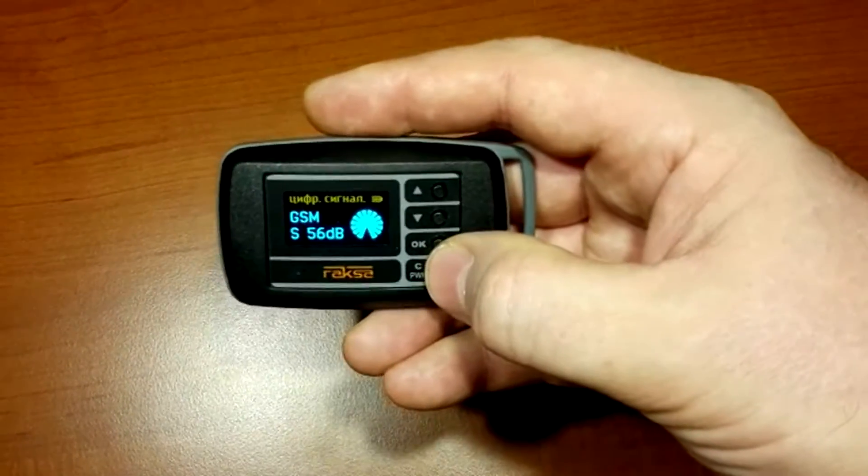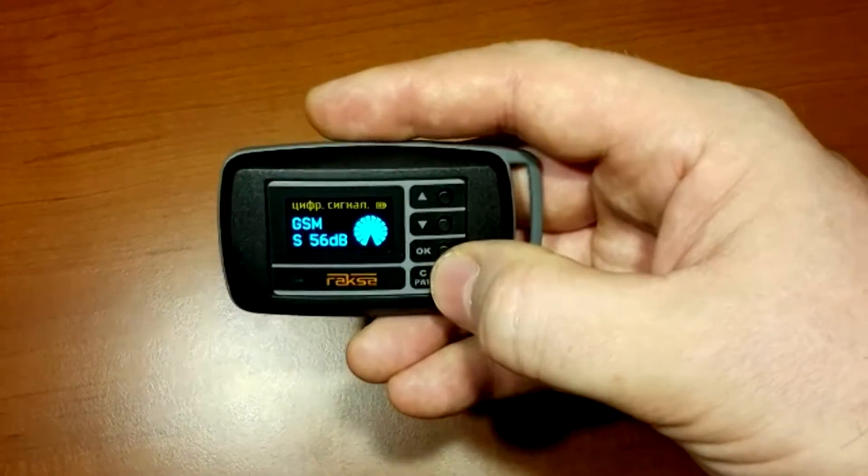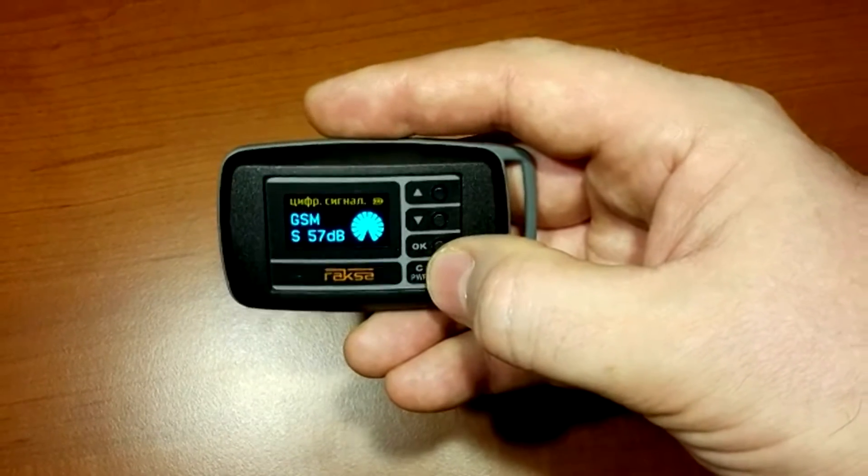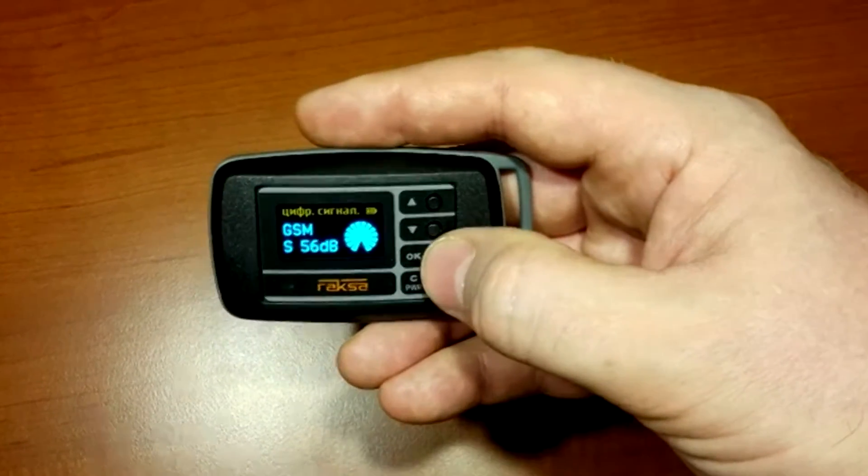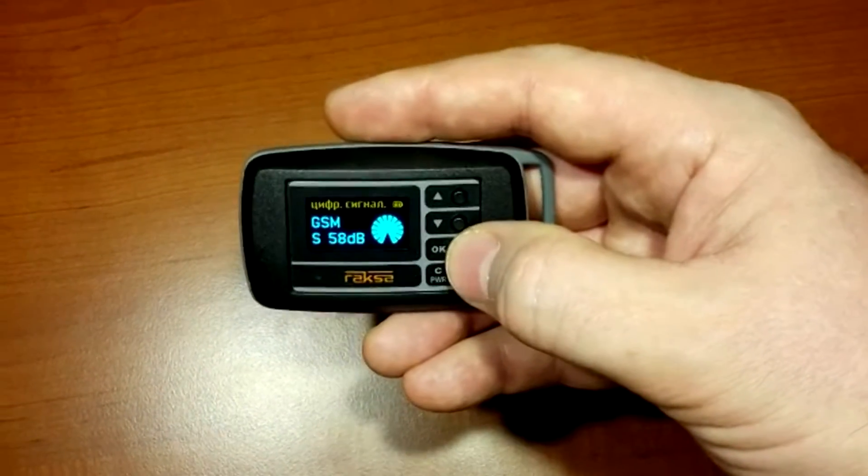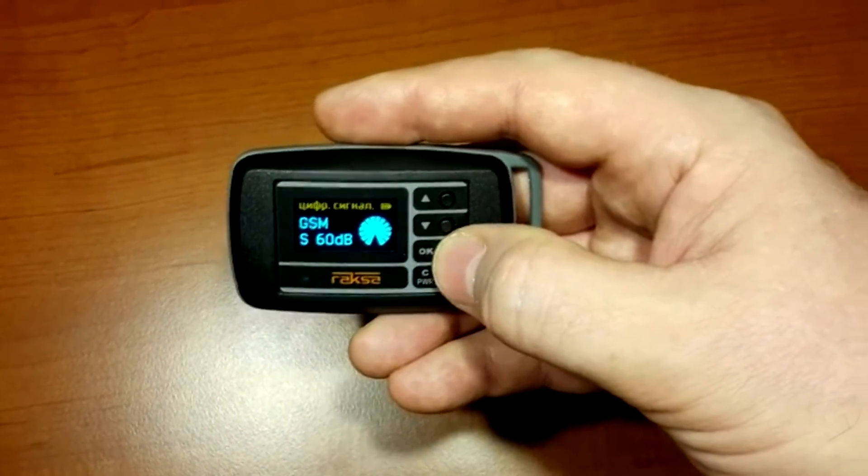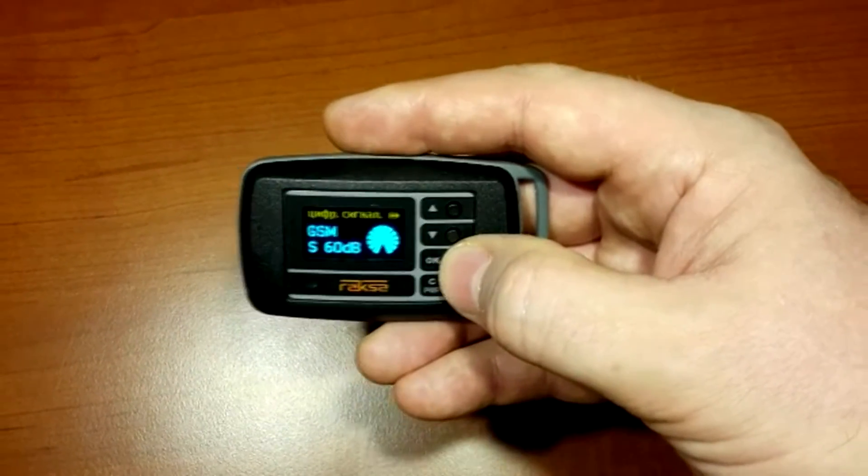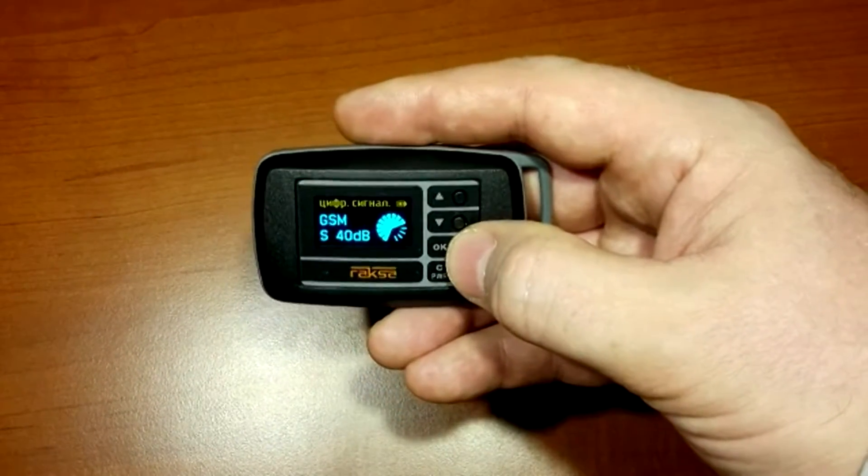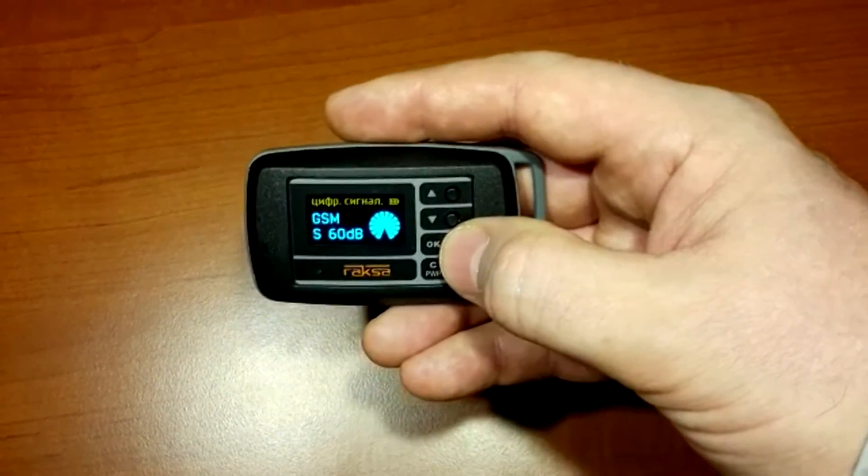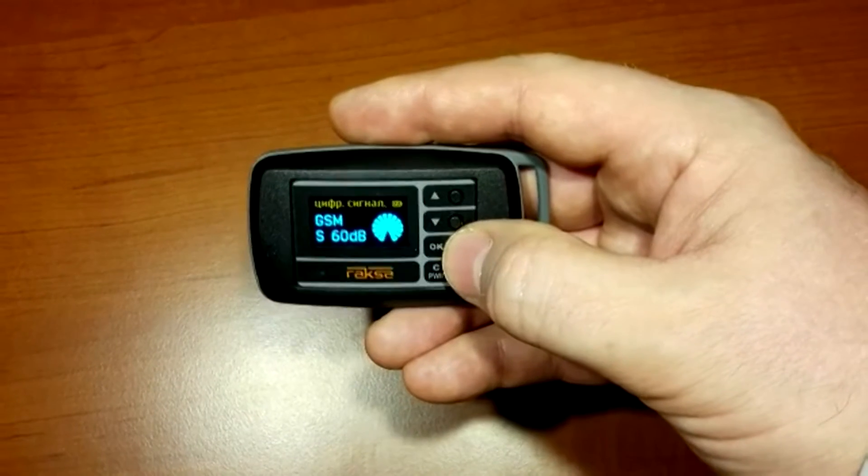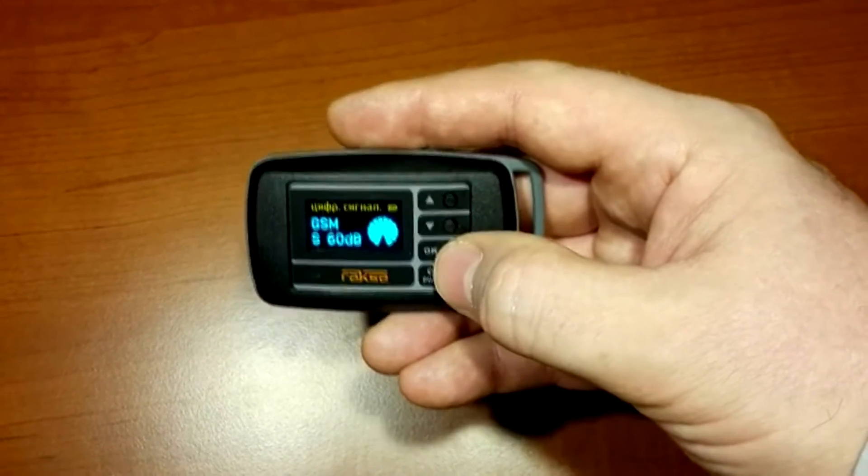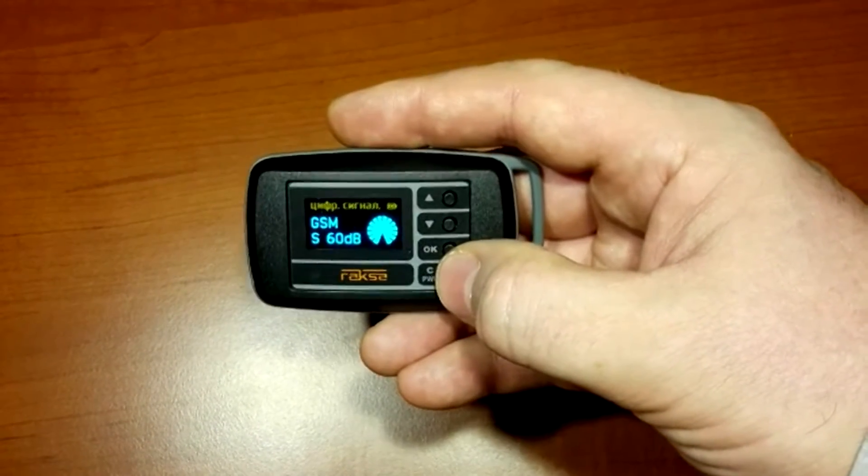Note that the transmission from the GSM cellular phone takes place only in case there is a speech signal. Therefore, a pause of speech signal leads to transmission pause.